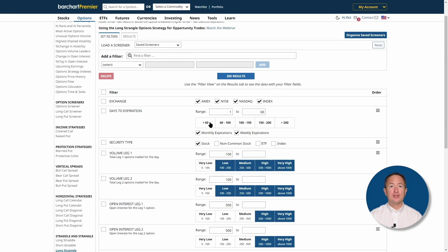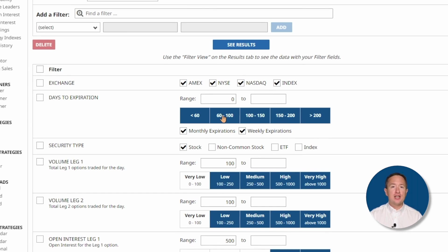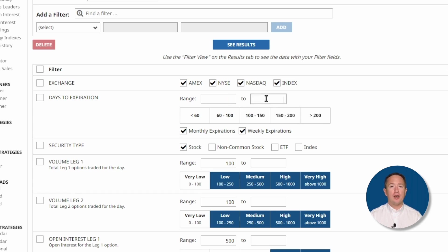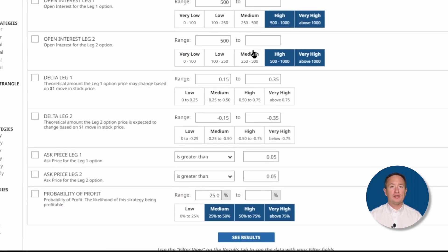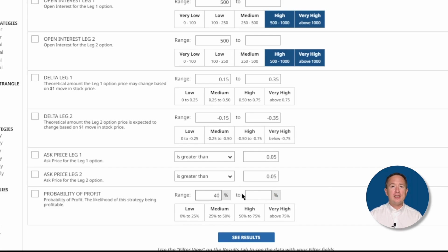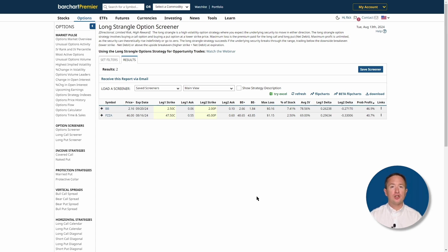As I'm scanning for long strangles, I usually leave the default filters intact because they're already tuned for searching the best possible trades. I will, however, make a few changes. For example, the days to expiration is set to 60, and I can change that by clicking the values at the bottom or by entering my own. For this trade, I'll set it to 100 days. Next, I'll put a check on ETF in the security type so ETFs are included in the results. Lastly, I'll move down to probability of profit and set it to 40%. Strangles don't often have high probabilities of profit, so I'll set it as high as I can to find results with a high chance of profiting. Then I'll click See Results, and I see that there are two potential trades arranged from highest to lowest probabilities of profit.